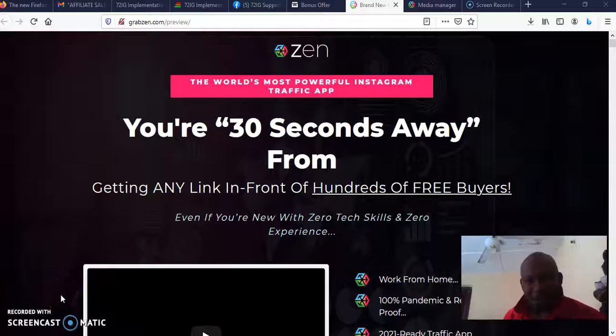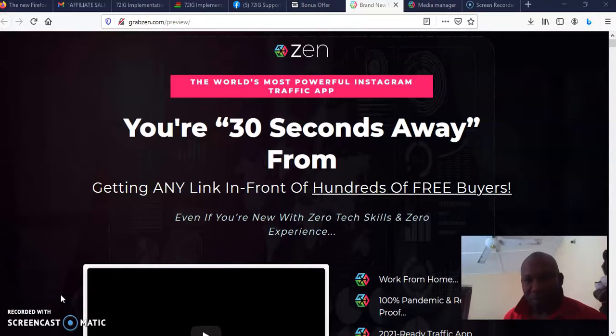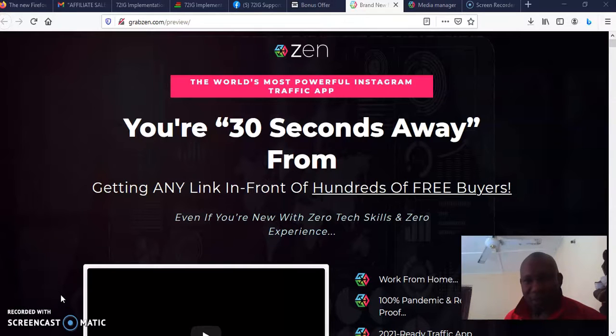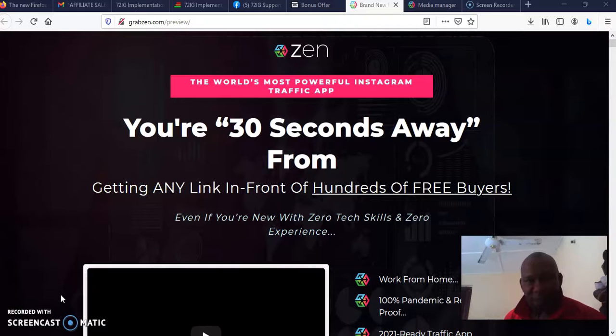Hello, this is Olu Shego Mobile Philip. I'm welcoming you to my review channel and to my review of Zen. What is Zen and what is it all about? Zen is the most powerful Instagram traffic app.